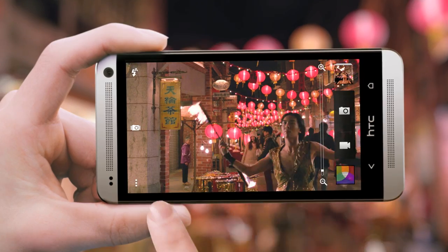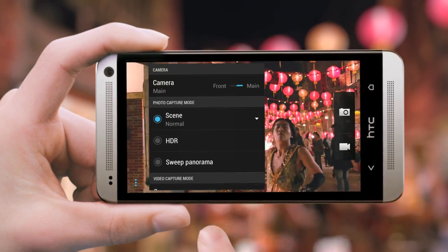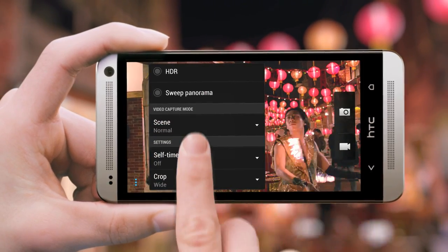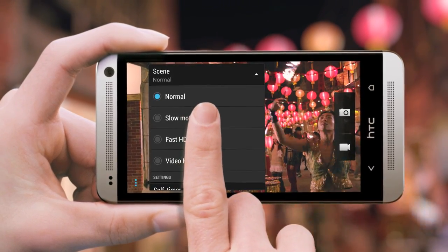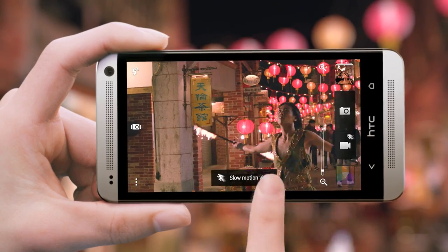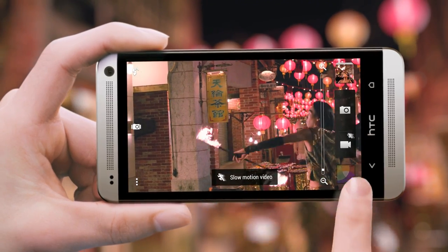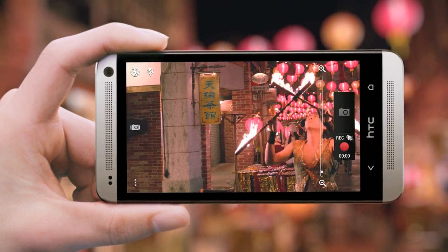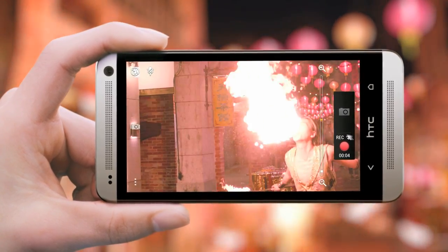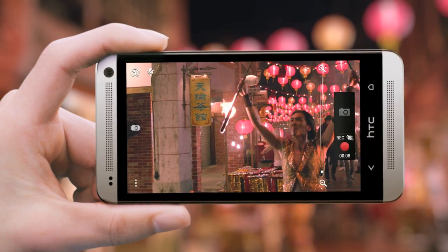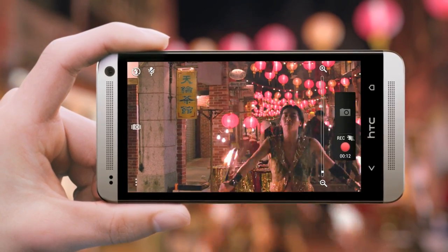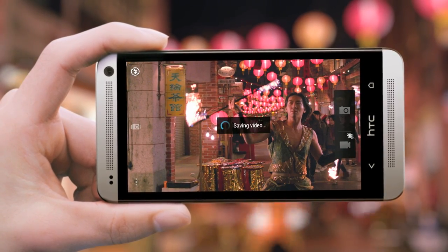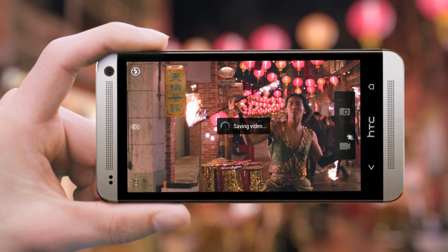Before you start capturing, switch to slow motion. Capture your video. Tap the video button again to stop capturing.